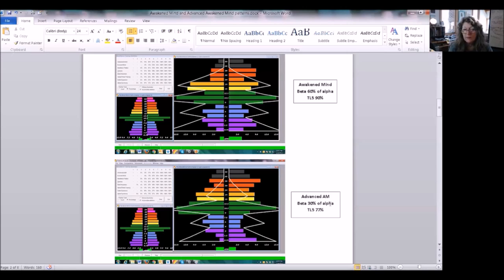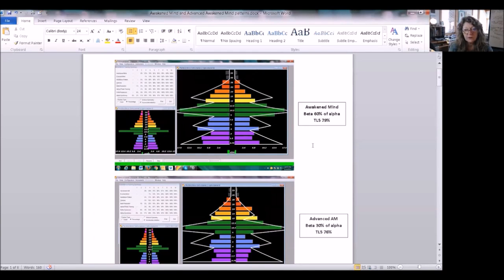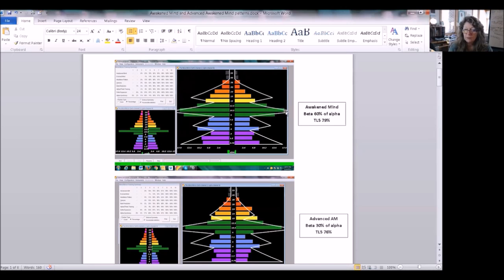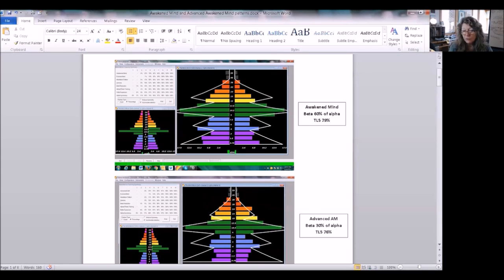It's going to be more challenging to get rewards at training level 5. What we're saying is that with the 60% of alpha that we have had in beta for the original awakened mind pattern, people were getting higher scores. Once we reduce the percentage from 60 to 30, the scores are going to go down.